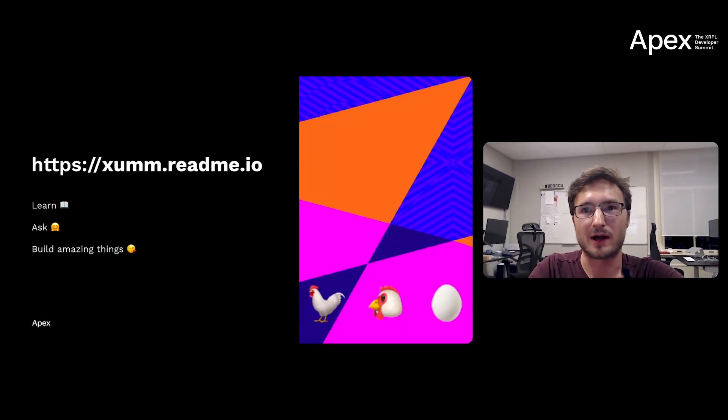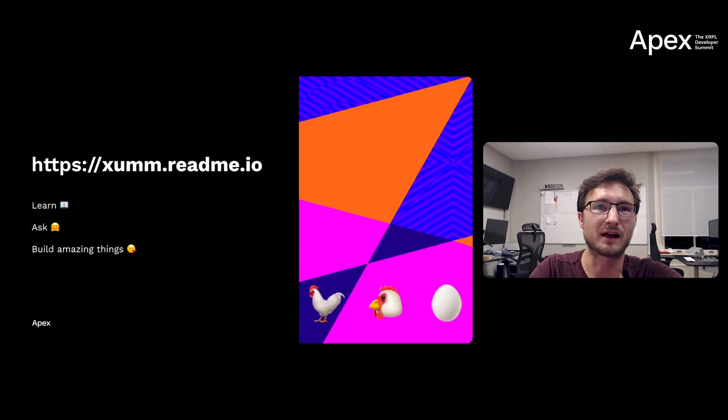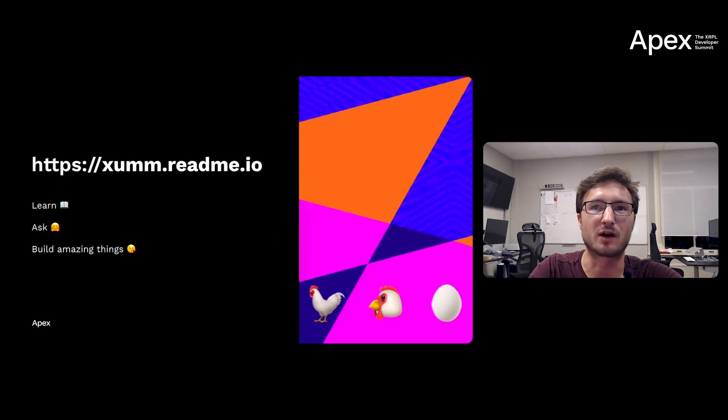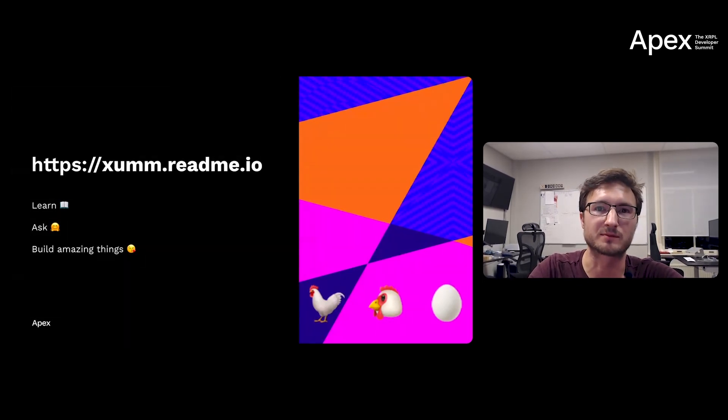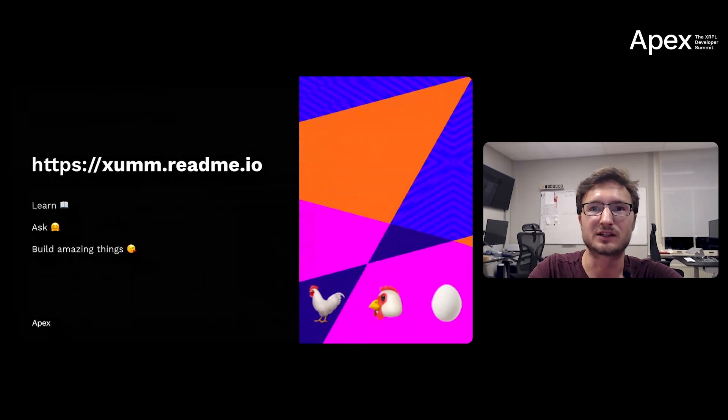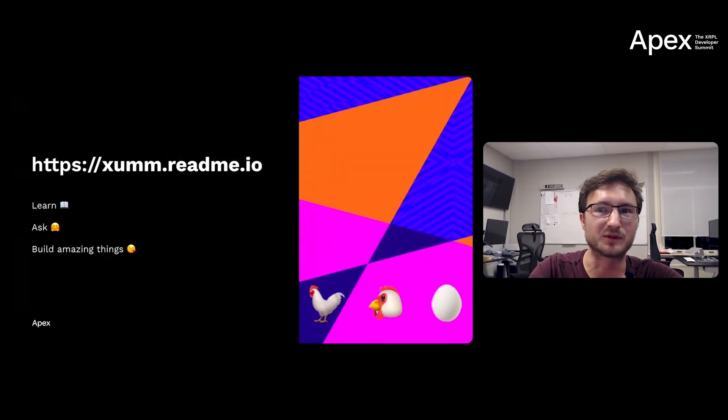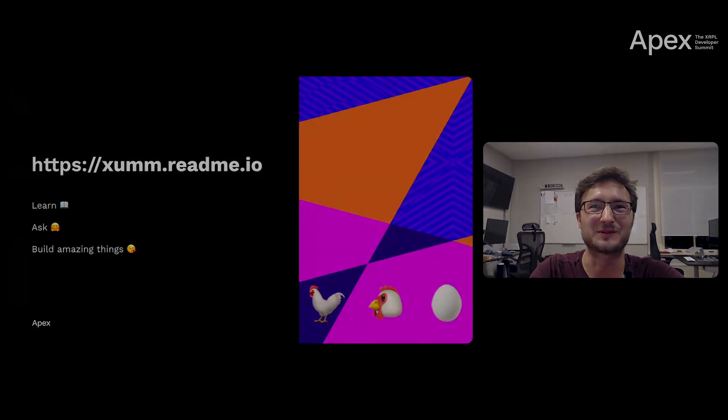So now I hope you will build amazing things on the XRPL with or without Xumm. And if you build on Xumm, without worrying about key management and how end users will interact with your project, because we make that really easy. So we can together address the developer-user-retail chicken-egg problem. Thank you.